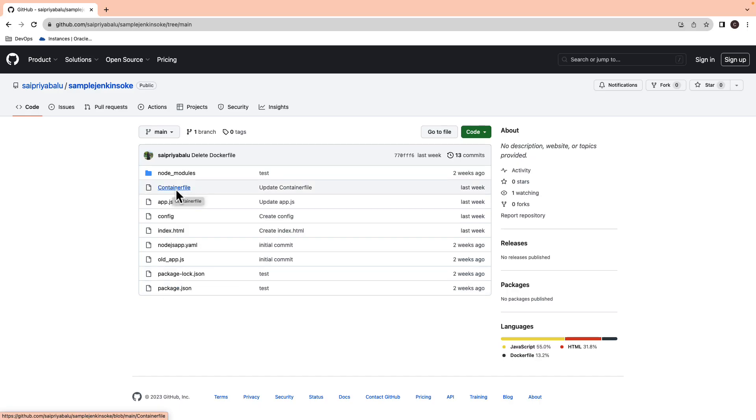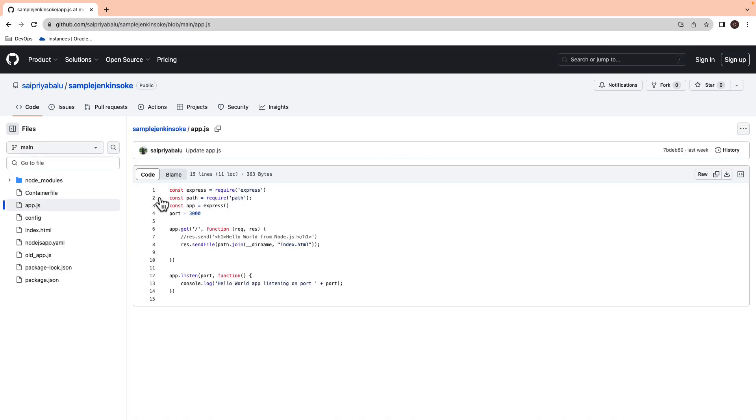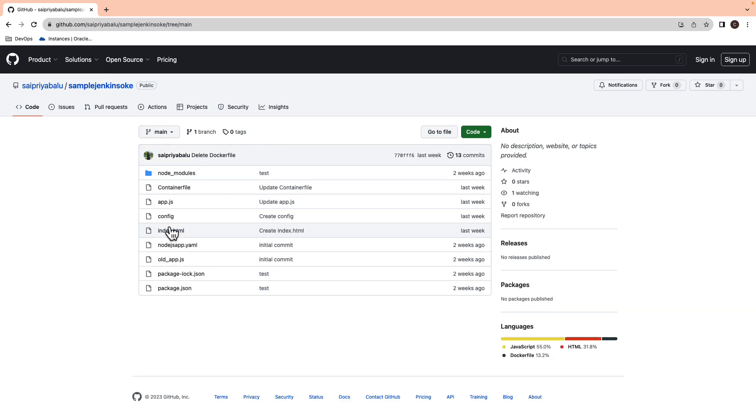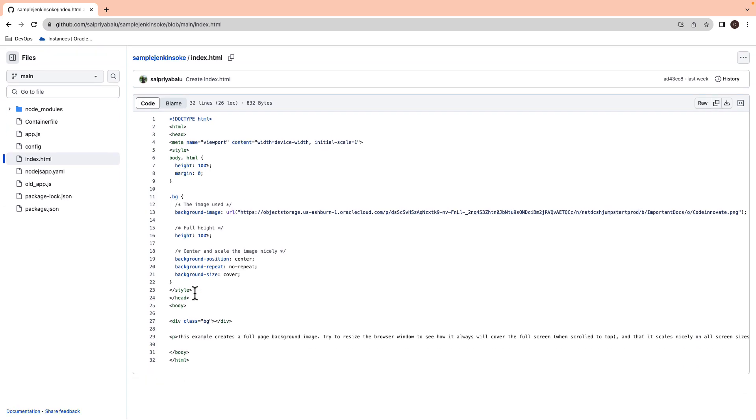We are going to deploy a simple Node.js application, which displays a web page. The app.js file contains the code to retrieve the index.html file when the page is loaded. The index.html contains the HTML content of the web page.